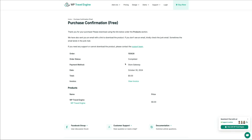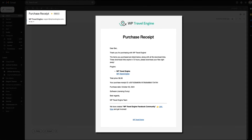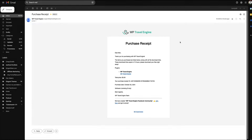You'll also receive an email in the inbox you signed up with from WP Travel Engine, confirming your free purchase. You can also download the plugin via the hyperlink in that email, or from the invoice under the product section. When you click it, you'll need to select where to save the file, and the plugin zip file will be saved to your computer. This is what we'll use to install and activate the WP Travel Engine plugin on a WordPress website.